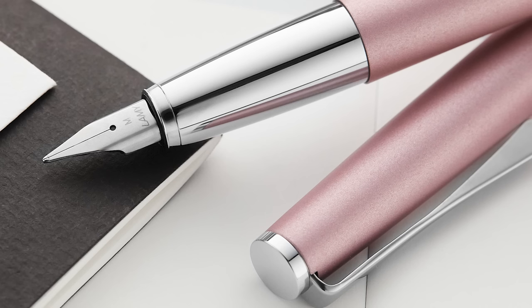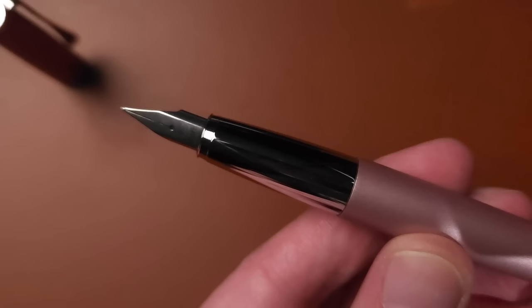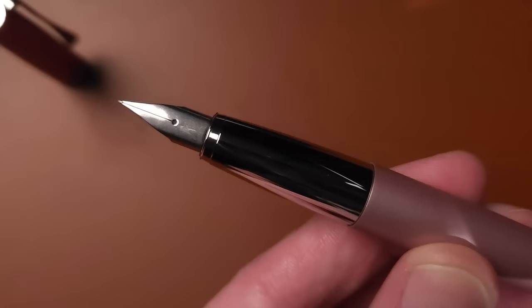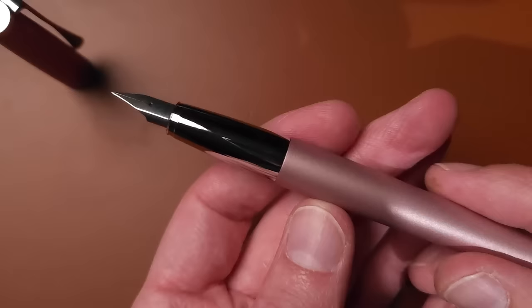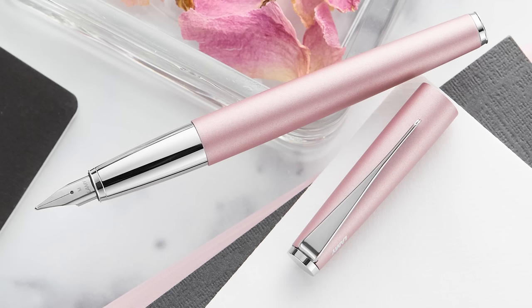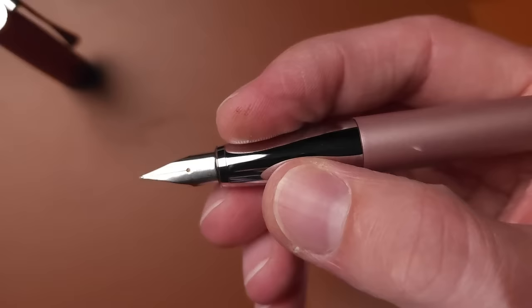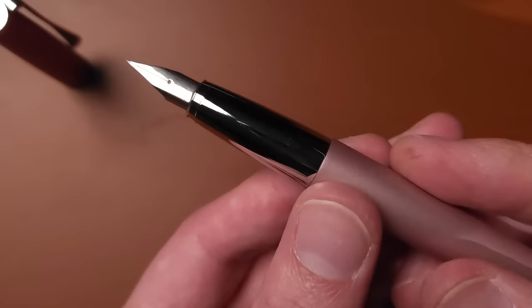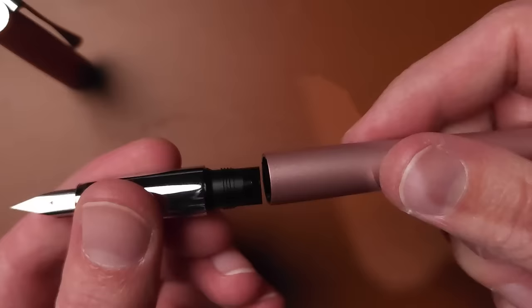That's the cap. You do have a very slick metal grip section here, and then you've got your nib. We've got a fine here - it is going to be a steel nib in this case. Personally, I don't find the grip to be super slippery. It looks slippery, and if my hands are pretty dry, I don't really have a slippery experience here.